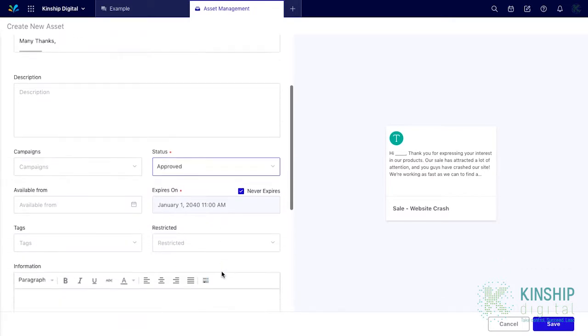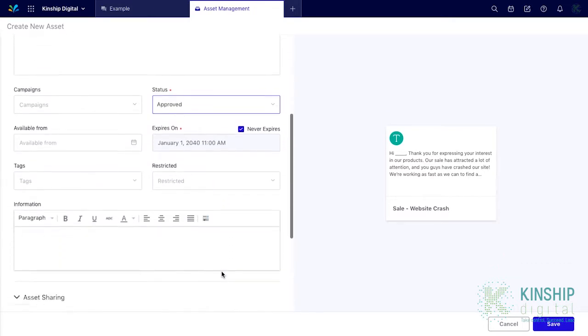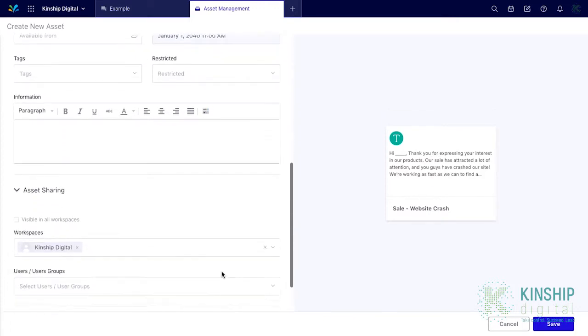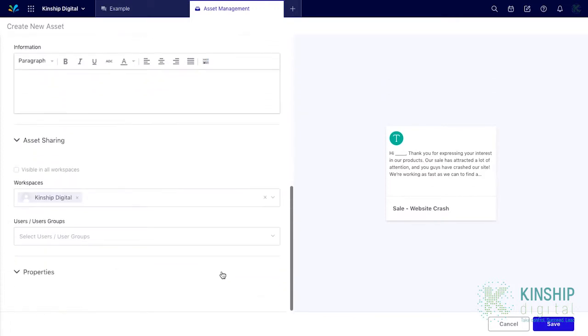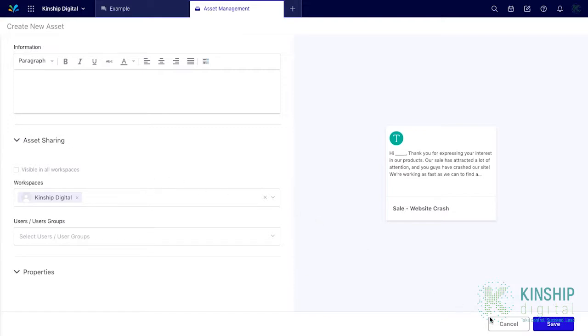Scroll down to Asset Sharing. Asset Sharing is important to pre-approved content. Sometimes you only want certain user groups or workspaces access to assets. For example, you may only want to give access to refund templates over $1,000 to managers or crisis response templates to customer support. Click save.